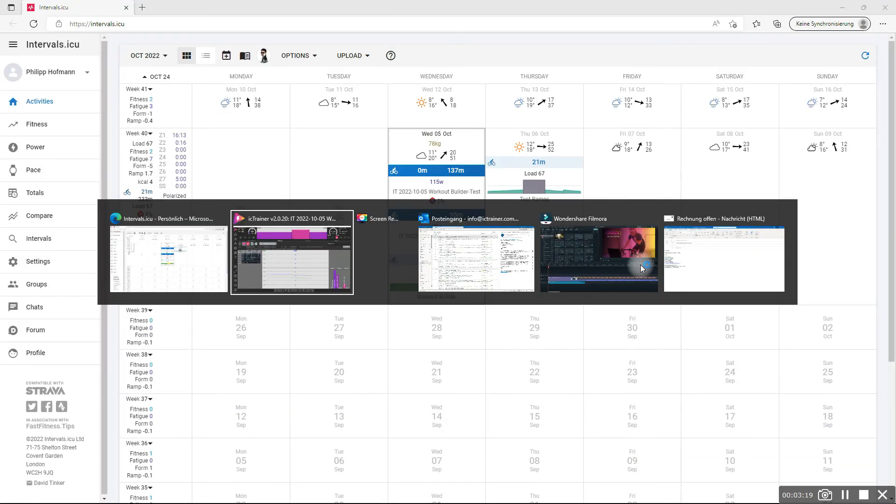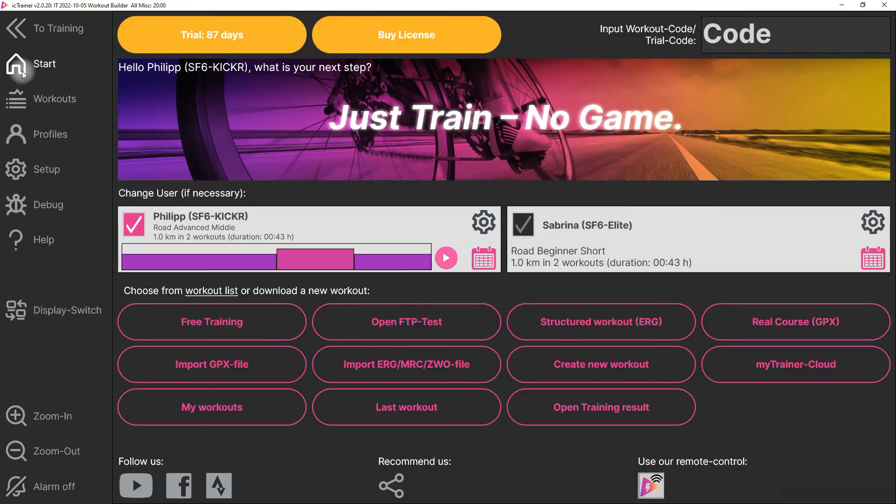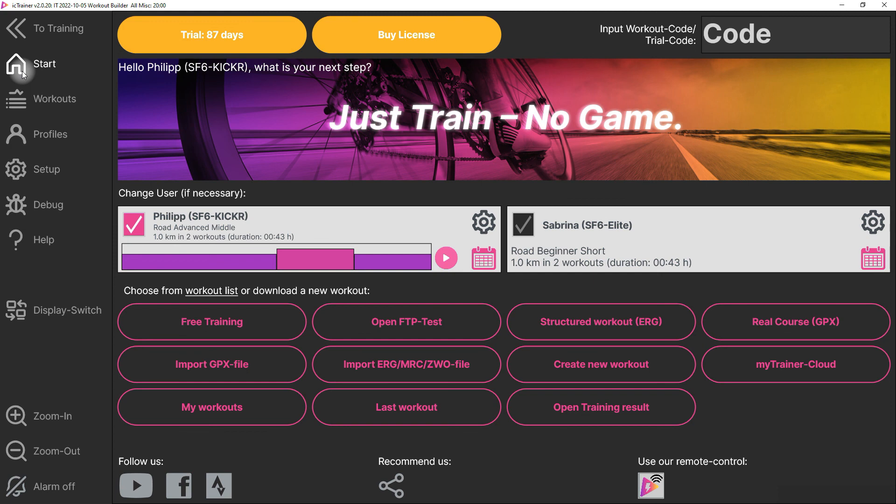And that's it. Now you always have your workout of the day here, the results are uploaded, and that's it. Nothing more to do for you. That's perfect, very effective as we like it. So just train, no game, have fun!